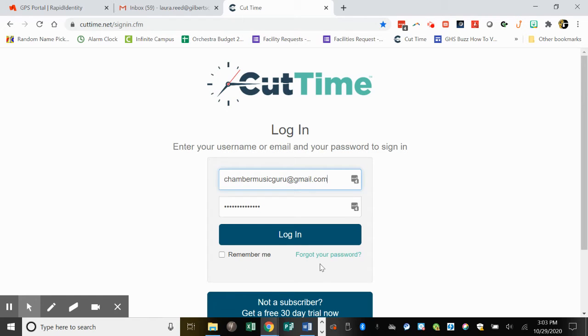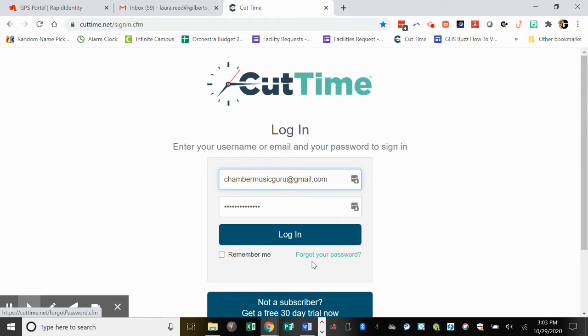please contact me, Ms. Reed, or click on Forgot Your Password and it will notify me so I can send you a reset link.